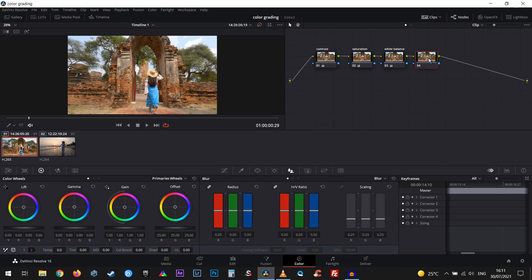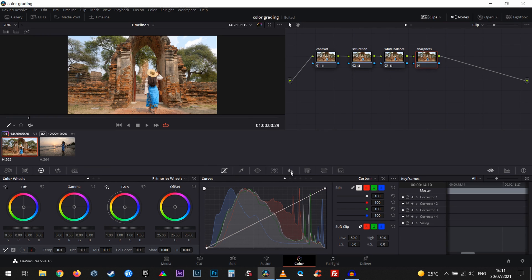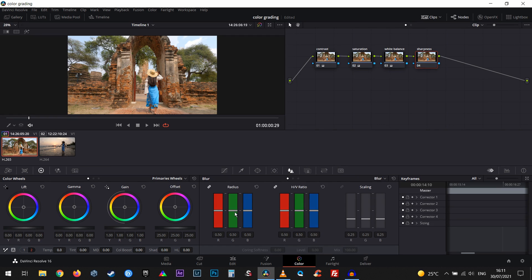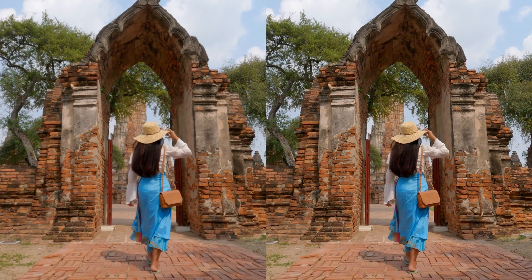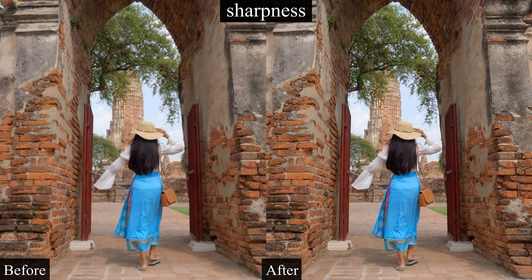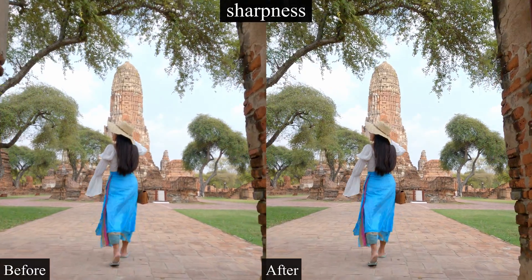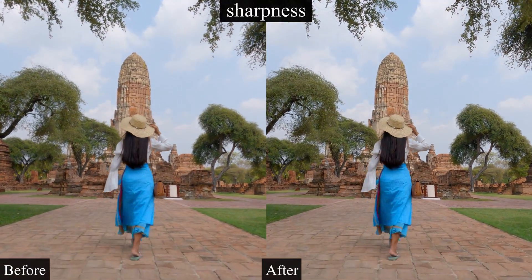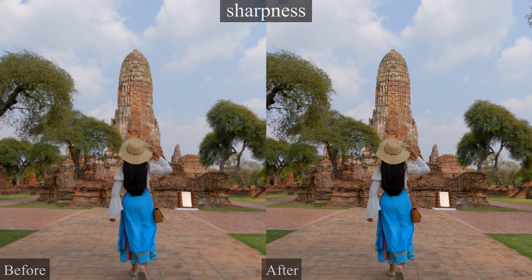Our last correction is going to be sharpness. We create a new node and call it 'Sharpness'. If you take a look at the sharpness icon, we have a radius value. We want to bring that down to around 47 or 46. Sometimes I go to even 45 but I never go below that number when it comes to sharpness. So that's gonna be before and after — it looks really nice. Going to 45 would be really too sharp.